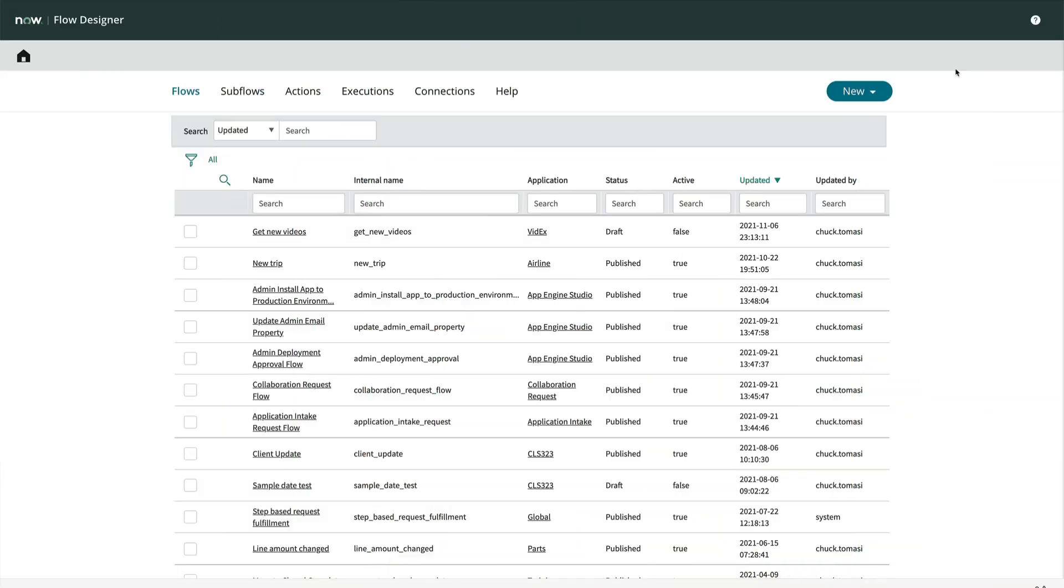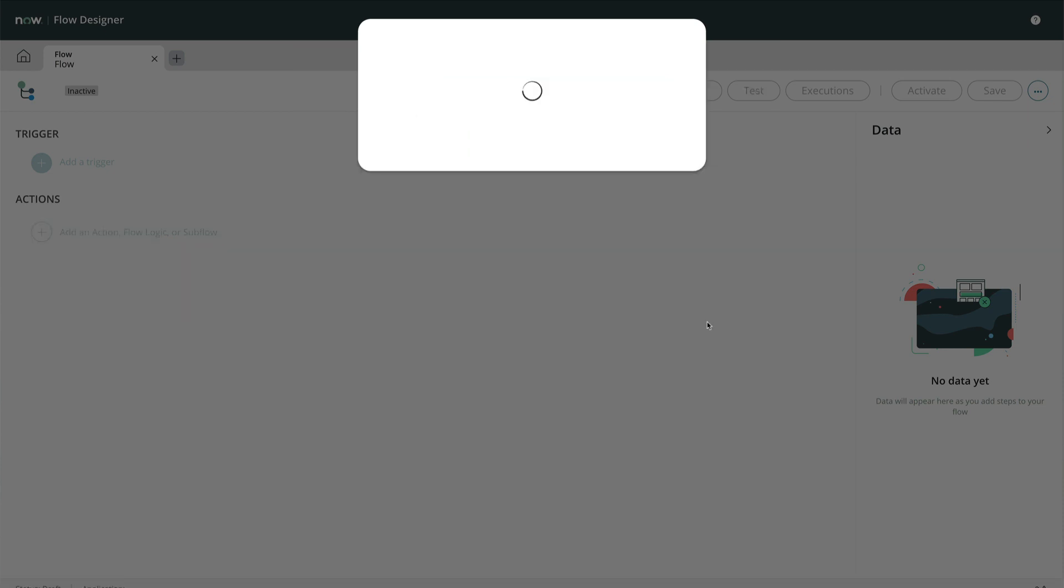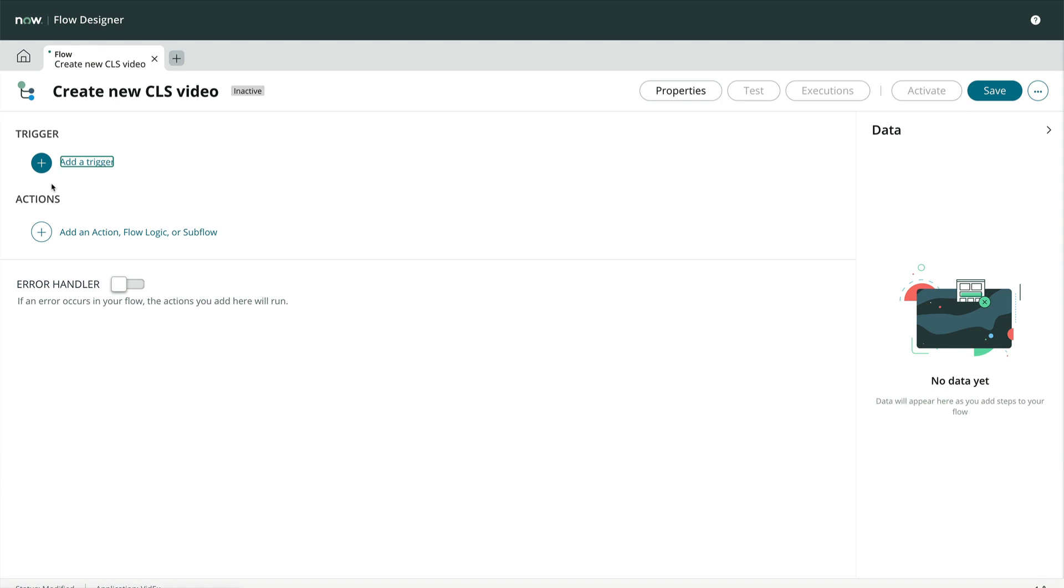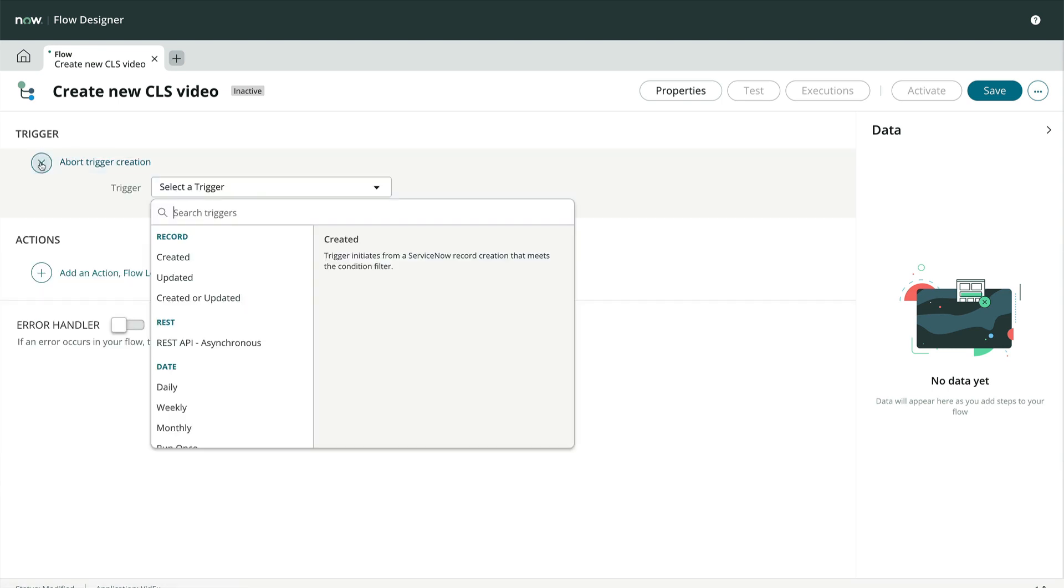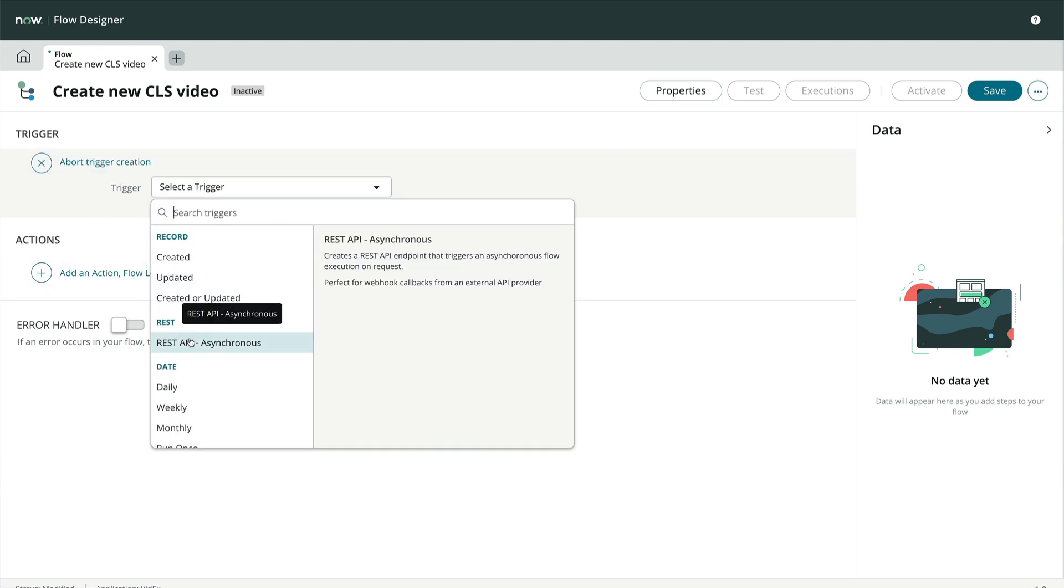Let's take a look at how to build a flow with a REST API trigger. We'll start by going to Flow Designer and creating a new flow. We give the flow a name and description and click Submit. In the trigger section, let's choose REST API asynchronous. If we don't see this, we likely don't have Integration Hub activated on our PDI or licensing available to our organization.